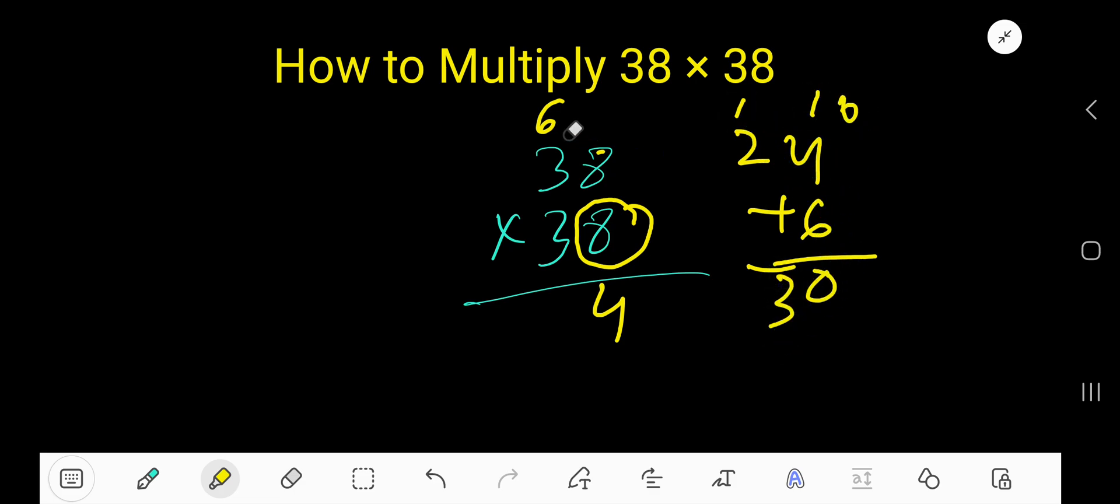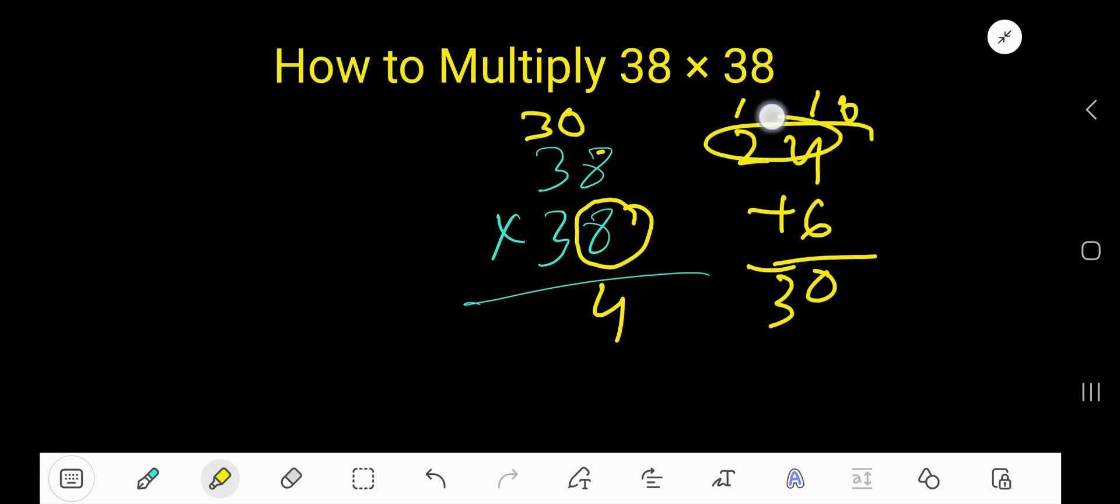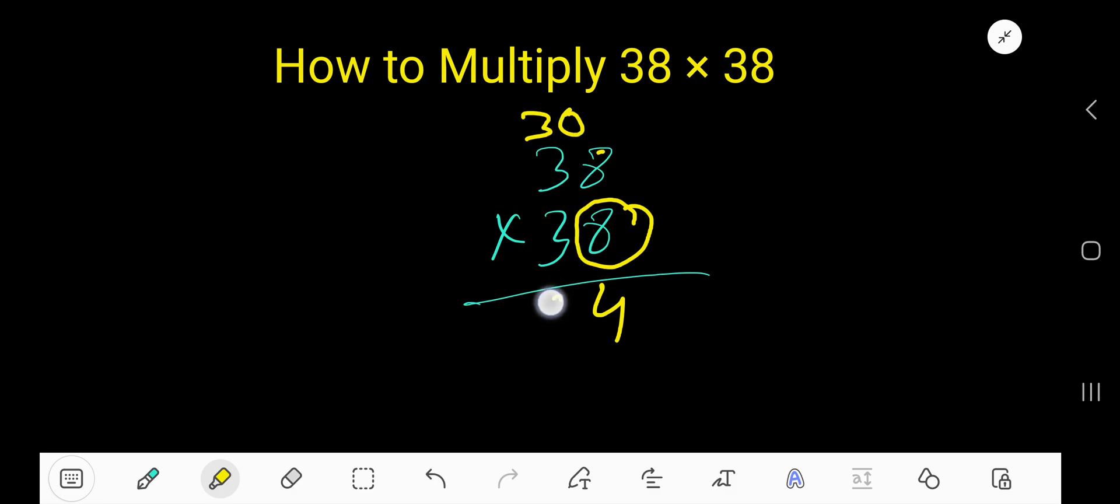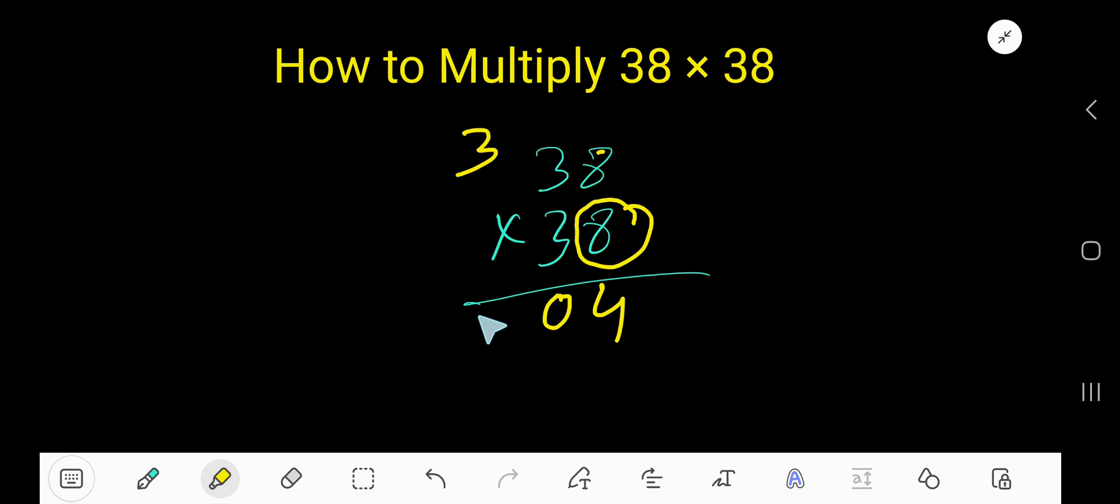So 3, that is 30. So 0 will come here and carry 3 to the next column. Since there is nothing above, 3 will come here.